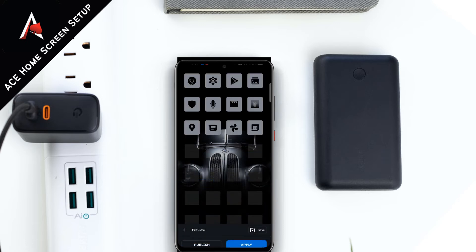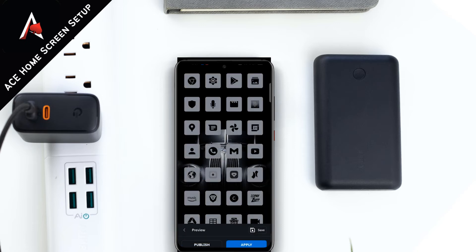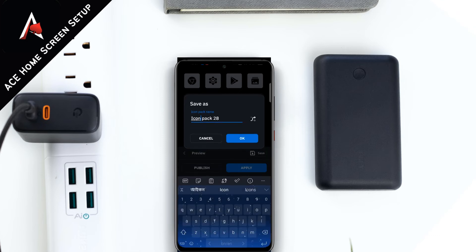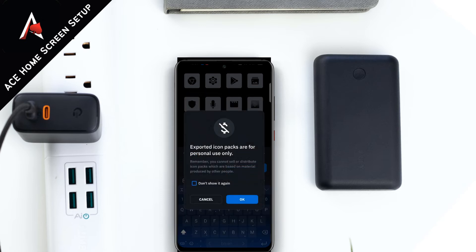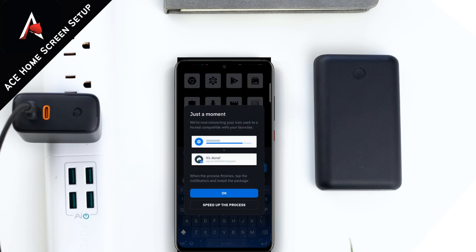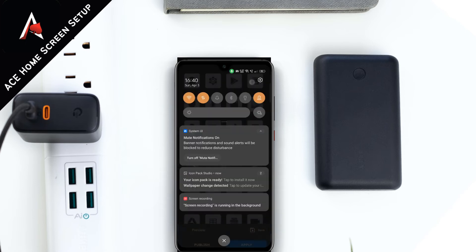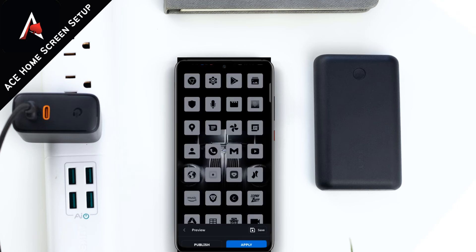Let's check out the preview of all the icons on my phone — it looks pretty cool. Now let's export and apply. I'm creating a new icon pack set and renaming it as Icon Pack Number 29; you can name it anything you want. There is a warning that you should not use this for commercial purposes — it's for personal use only. The icon pack is now exported.